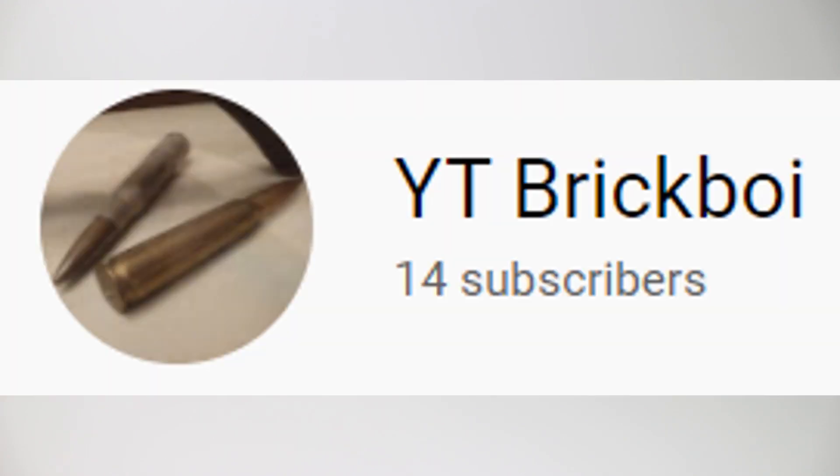My older brother YT Brickboid bought a Minifig Co order, so make sure you guys stay tuned for that too. It's a huge Minifig Co order.